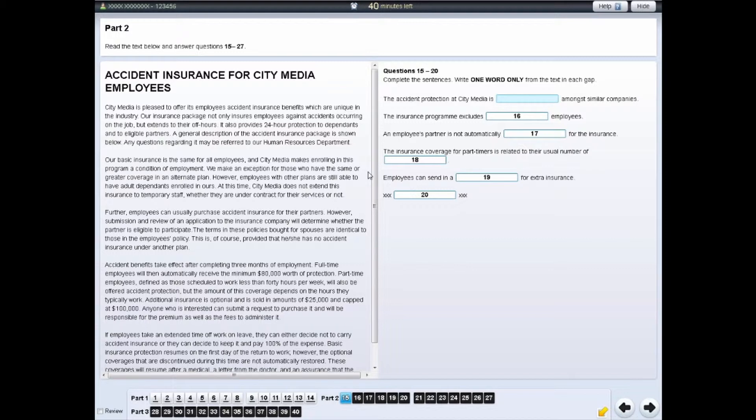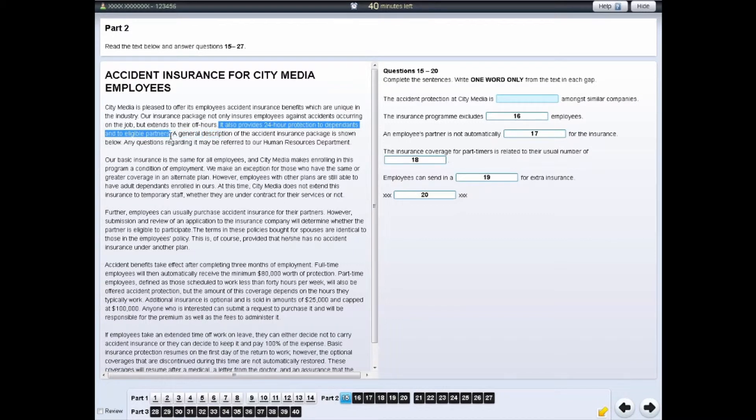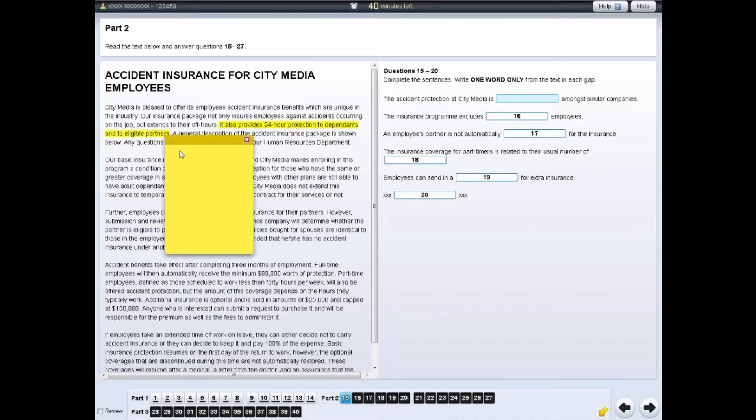To do this, left-click and drag the cursor over the selection of text or question you want to make notes on. Then right-click and select the Notes option.